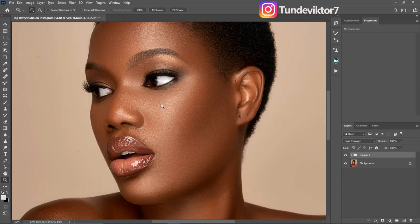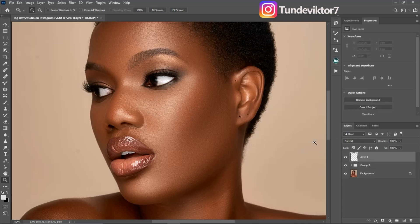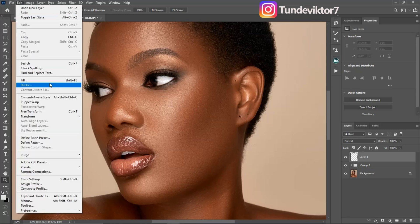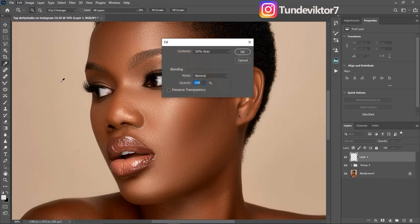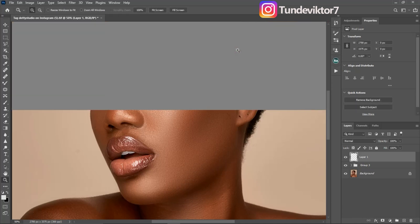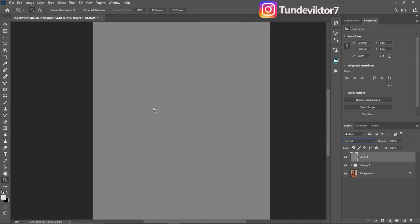The first thing you are going to do is create a new empty layer. After that, come to Edit, then Fill, and fill with 50% gray. The mode is Normal, opacity is 100, and make sure 'Preserve Transparency' is unchecked. Click OK.